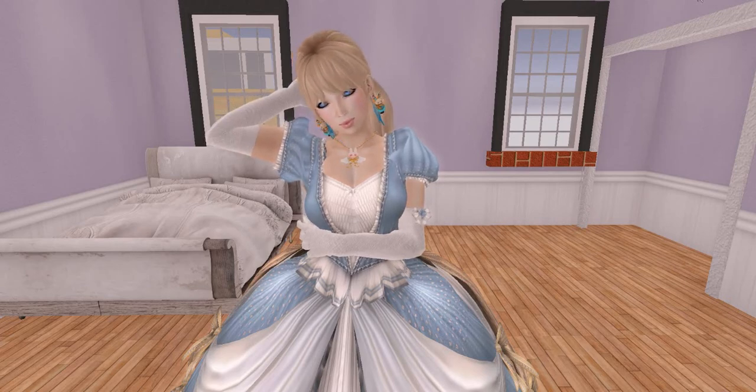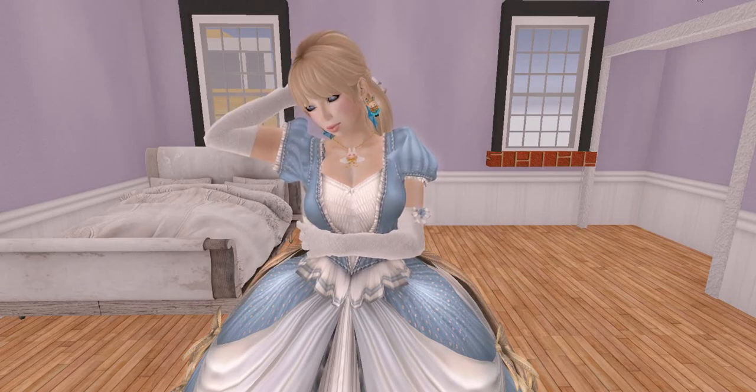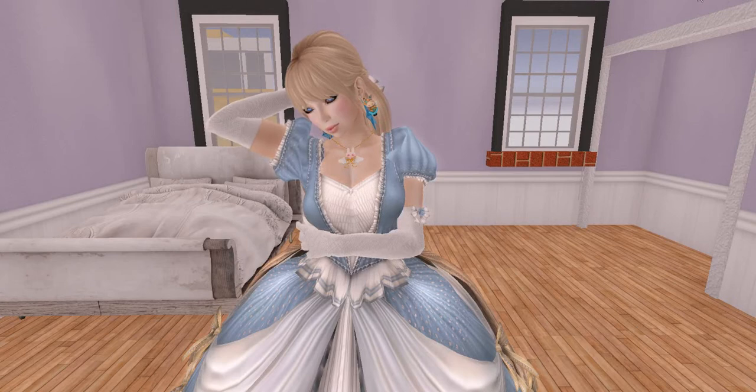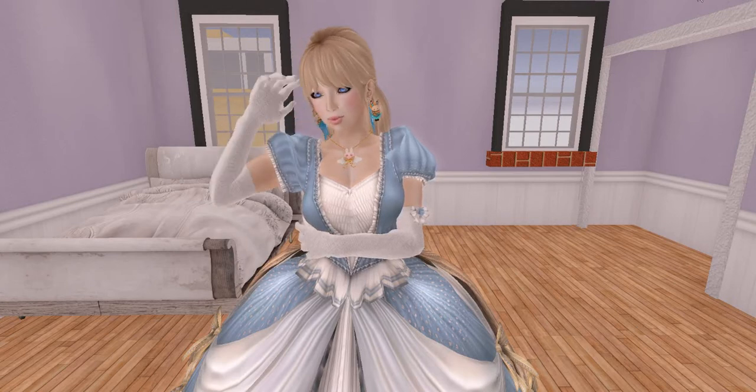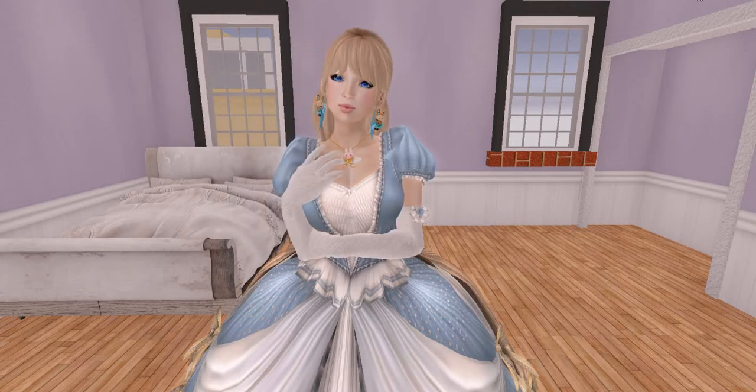Hi everyone and welcome to another Ginkgo tutorial. My name is Zara and I'll be your instructor for this lesson.